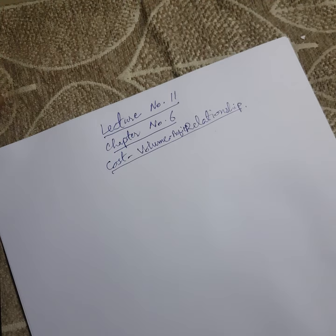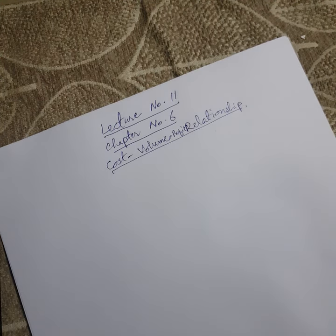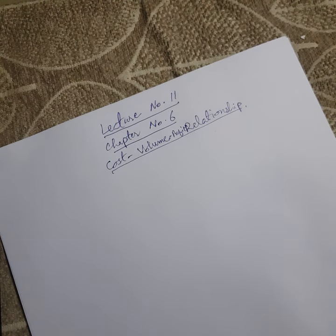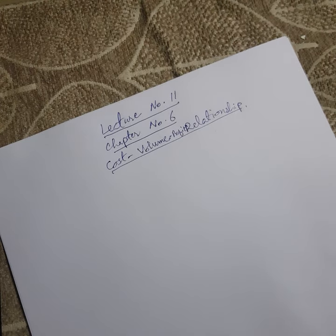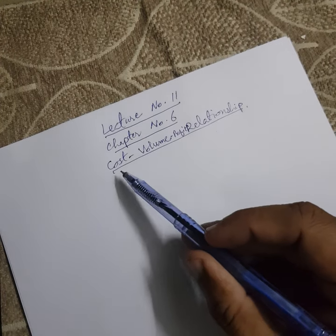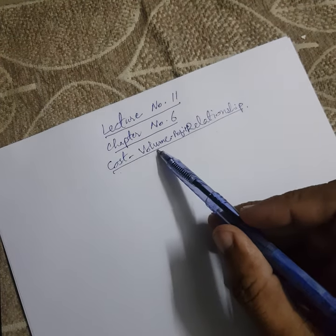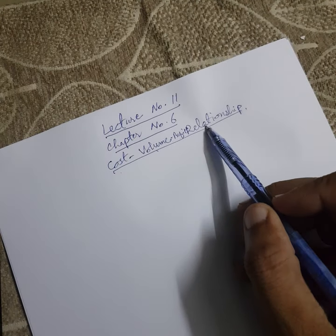Assalamu alaikum class. Today is lecture number 11 and we are going to start chapter number 6, that is cost, volume, profit relationship.